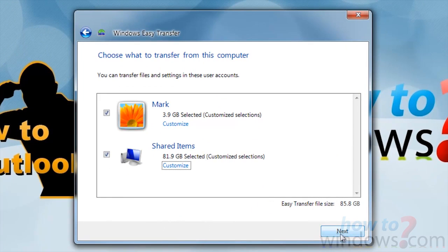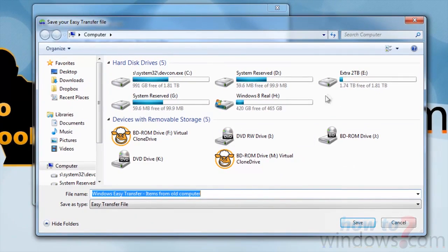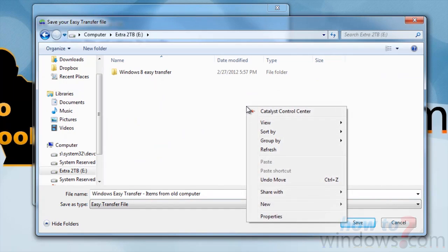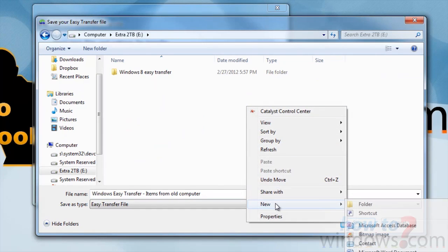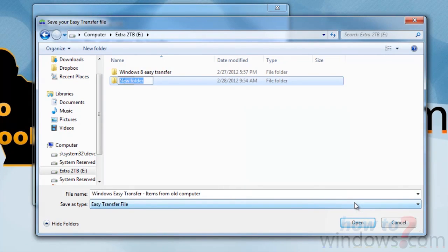Press Next and you will have an option to add a password to the file, so nobody else can get your information. I will choose not to add a password. Once you press Save, the computer will ask you where you want to save the file. I'll save it to my external hard drive.